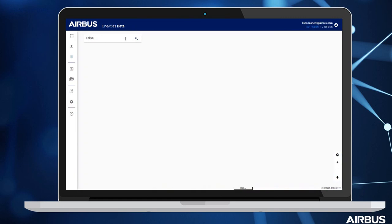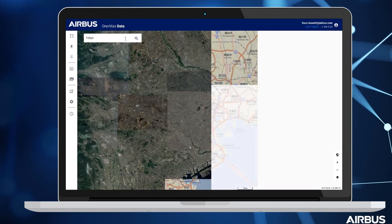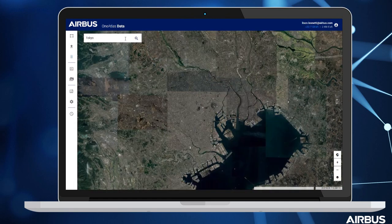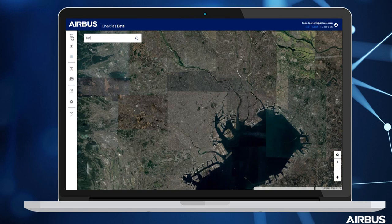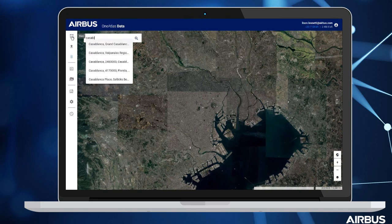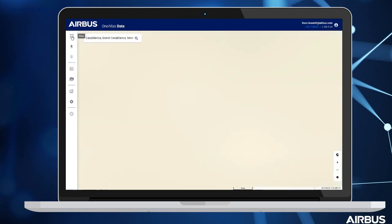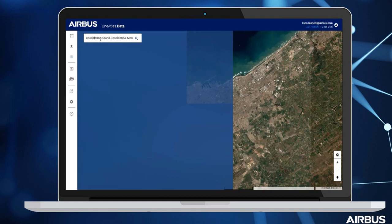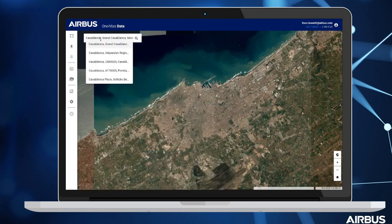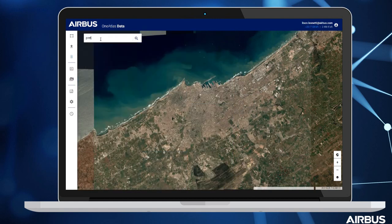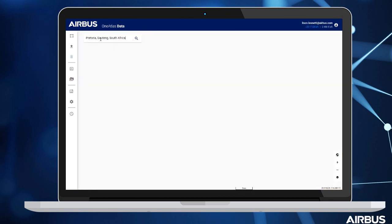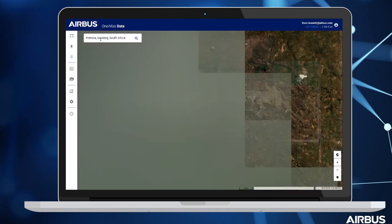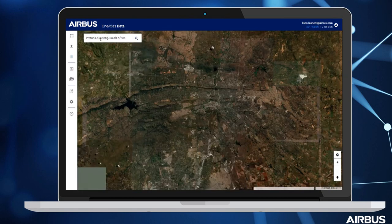Now let's take a look at other areas of interest, like Tokyo — marginal cloud cover and 50cm resolution, as mentioned, over all urban areas. Let's have a look at Casablanca, Pretoria, and Paris.